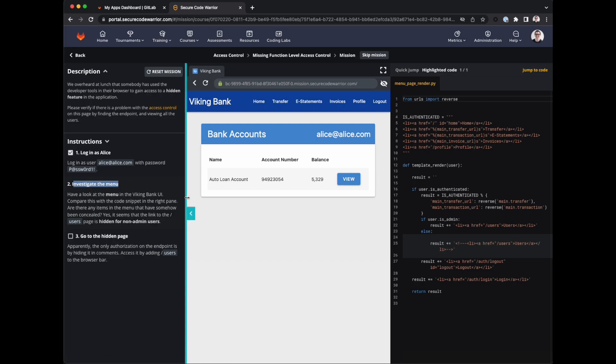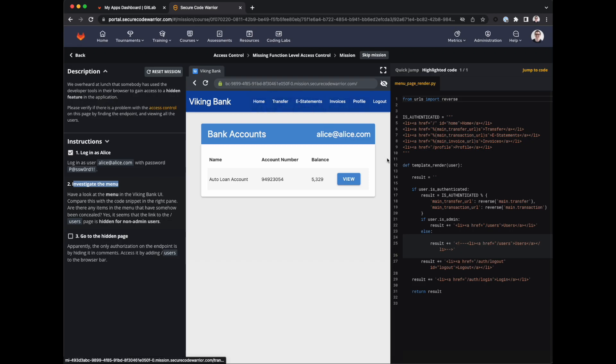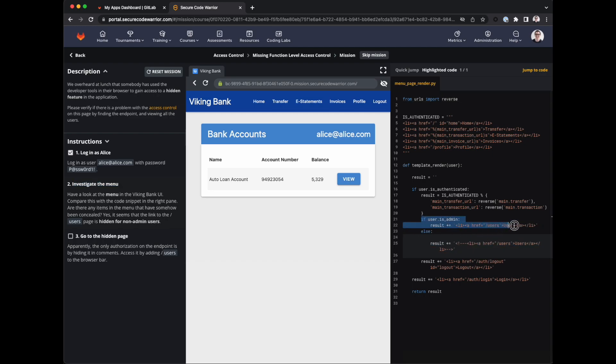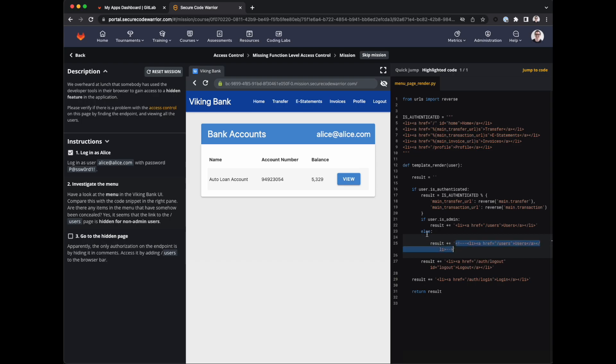To investigate the menu, have a look at the menu in the Viking Bank UI. Compare this to the code snippet in the right pane. And here we see if user is admin then add in another navigation item. Otherwise add it but comment it out. So that doesn't seem super secure. I wonder if we're missing some server side access control. Seems that the link to the users page is hidden for non-admin users.